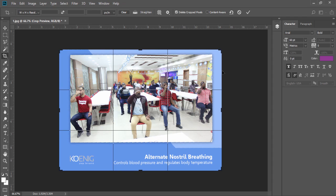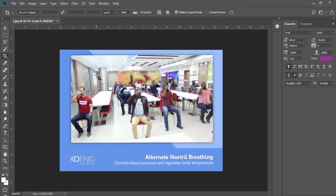And if you're satisfied, you can press enter or you can click over here. When you click over here, it will apply to your image. Now you can see your image is cropped.